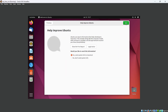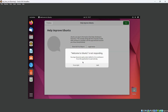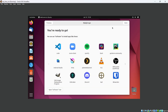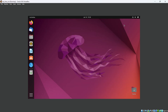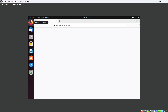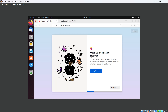Now I can access my Ubuntu virtual machine. I am going to skip the initial setup screens — Next, Next, Next. These are all the apps. This is our Ubuntu virtual machine.